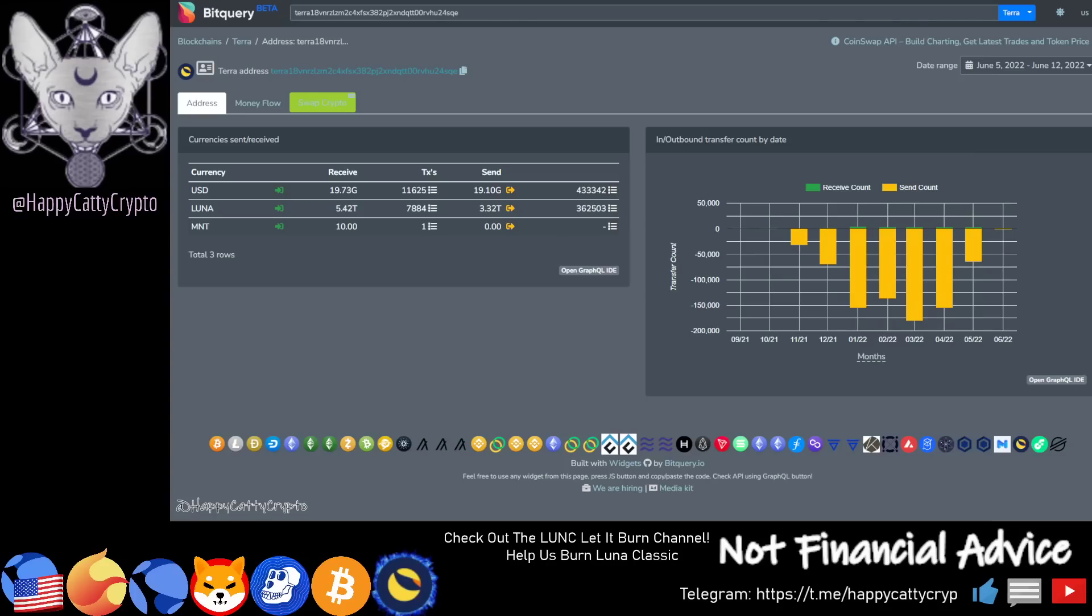This is a cleared range of the Binance main withdrawal wallet and as you can see it has received 5.42 trillion in Luna coins. These are Luna classic coins folks, it's just that Bitquery has not updated the currency codes.